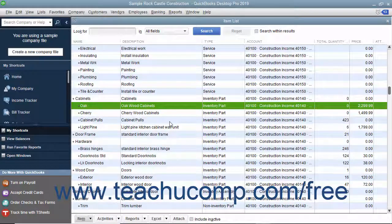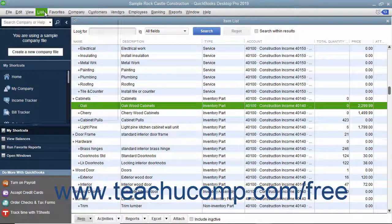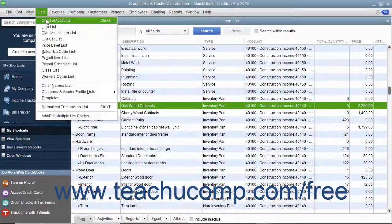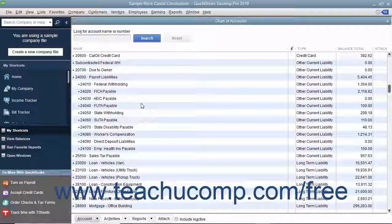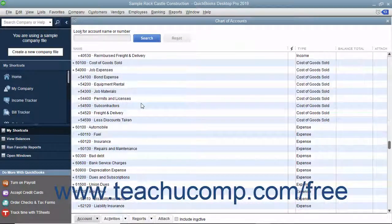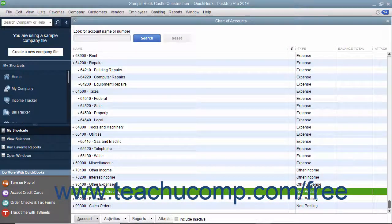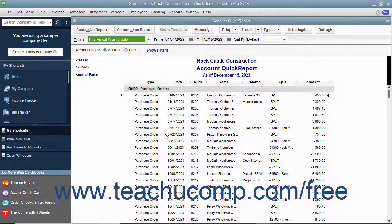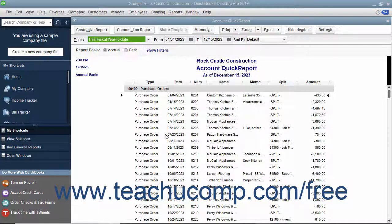After you initially create a purchase order, QuickBooks creates an account called Purchase Orders within the Chart of Accounts. This is a non-posting account type created by QuickBooks that does not appear within your balance sheet or income statement. The Purchase Orders account is simply used to produce a quick report showing current purchase orders, so you'll always know what has been ordered.